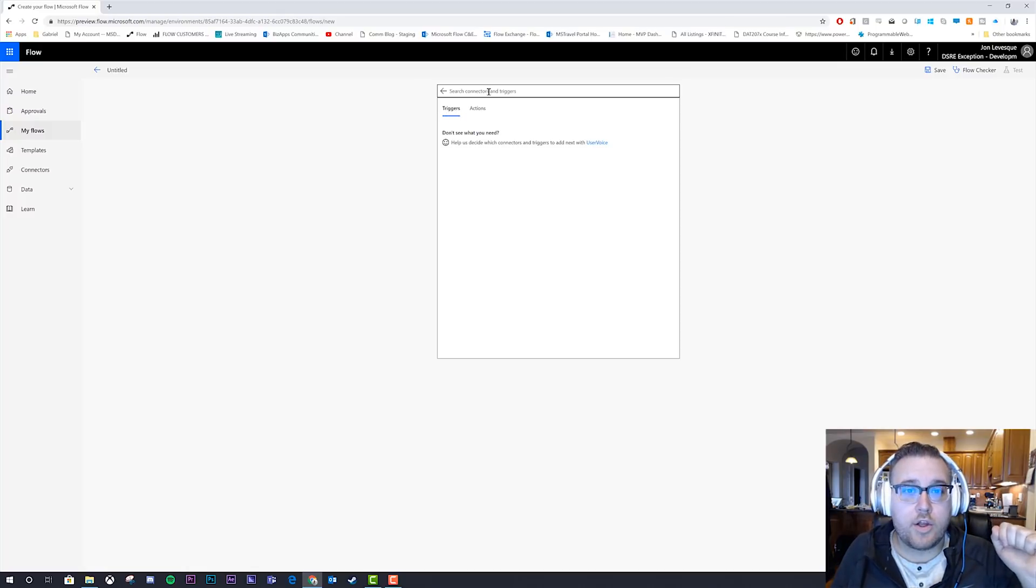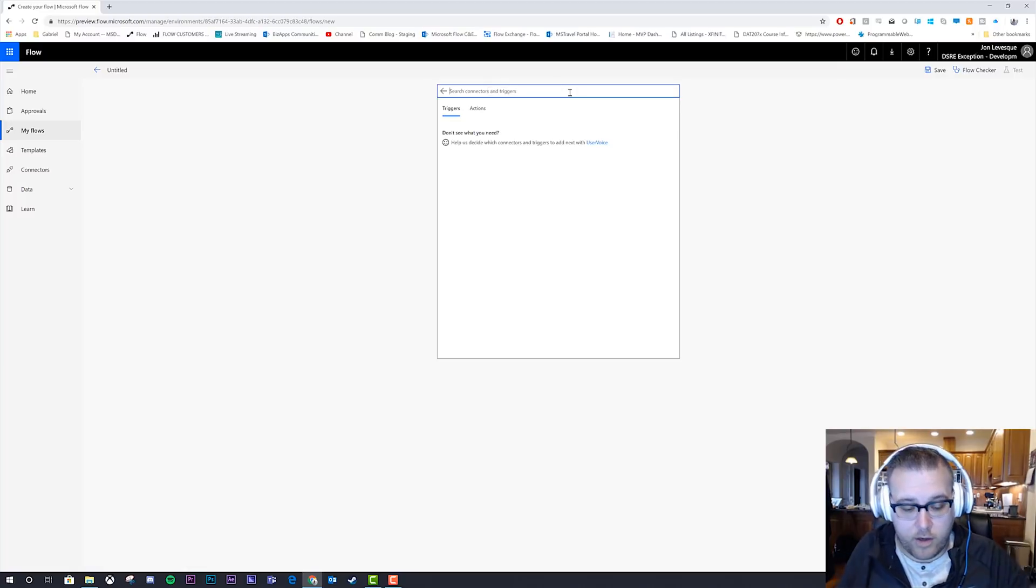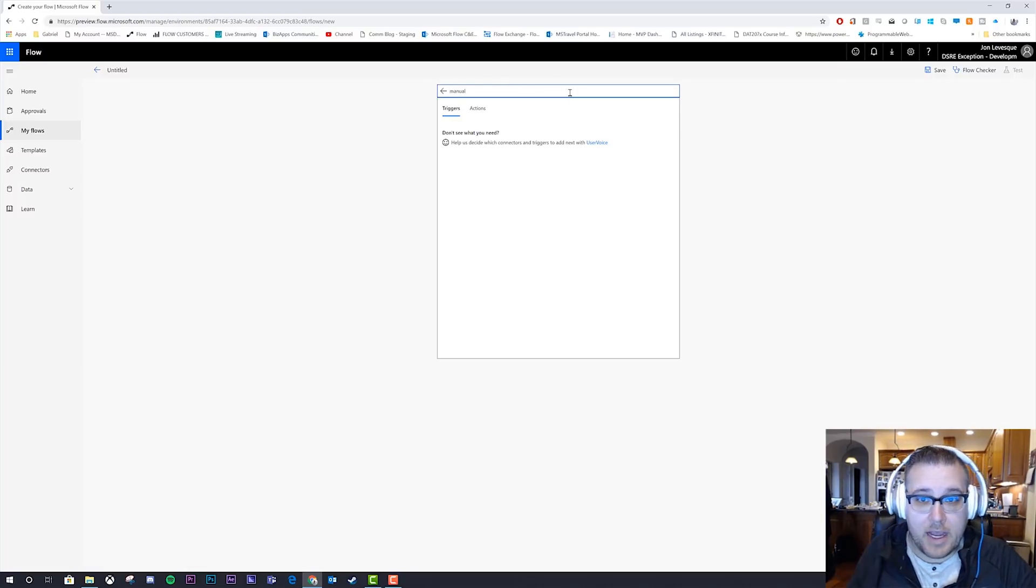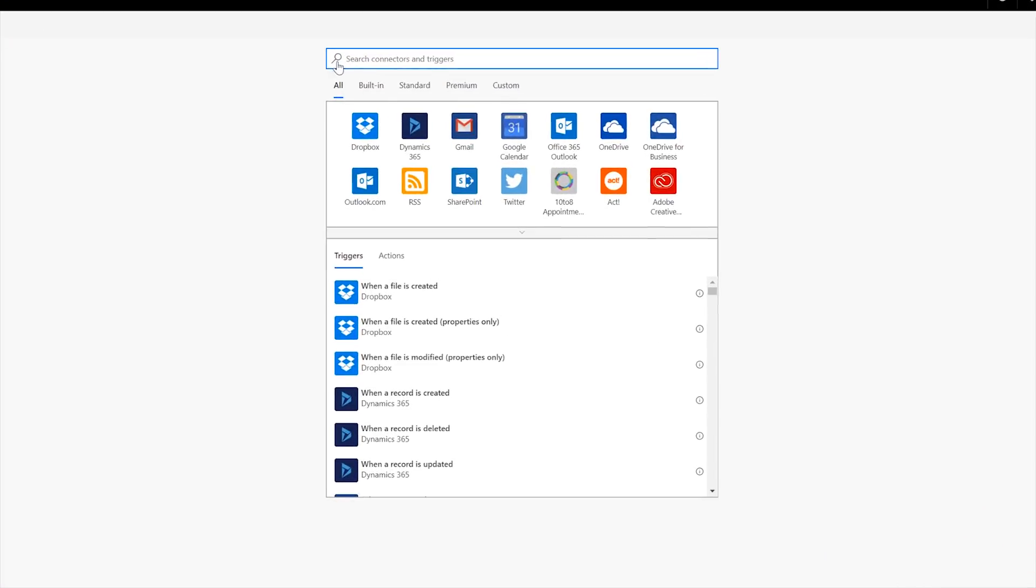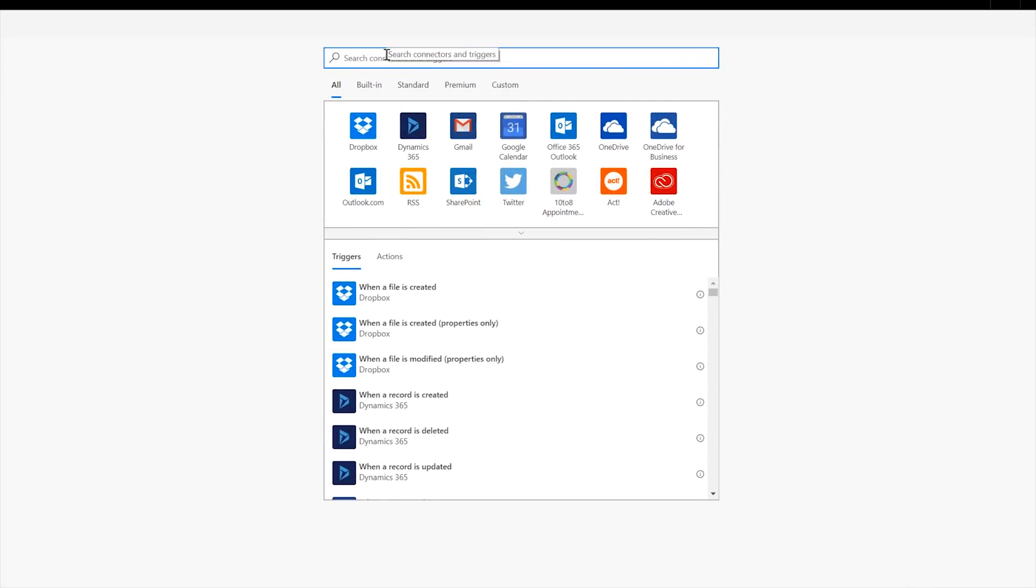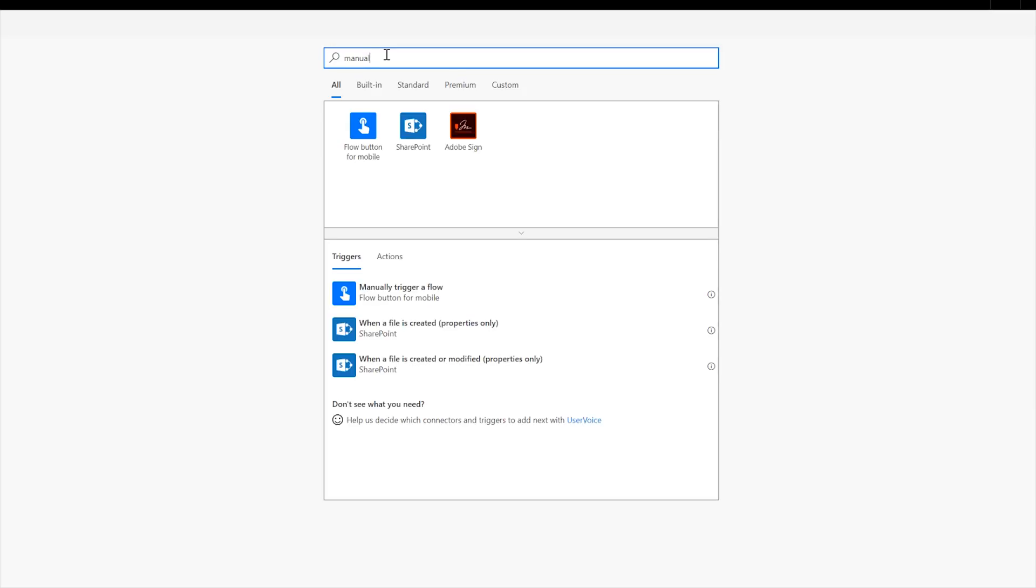Okay, so what the ways to get around that are, one, you can type in the word manual. Okay, oops, no, hold on, I'm going to go back one step. And now I'm going to type in manual. And you can see the flow button for mobile and its trigger right here manually trigger a flow. Okay, so you'll need the flow mobile app to do this to use this effectively because it creates a button.